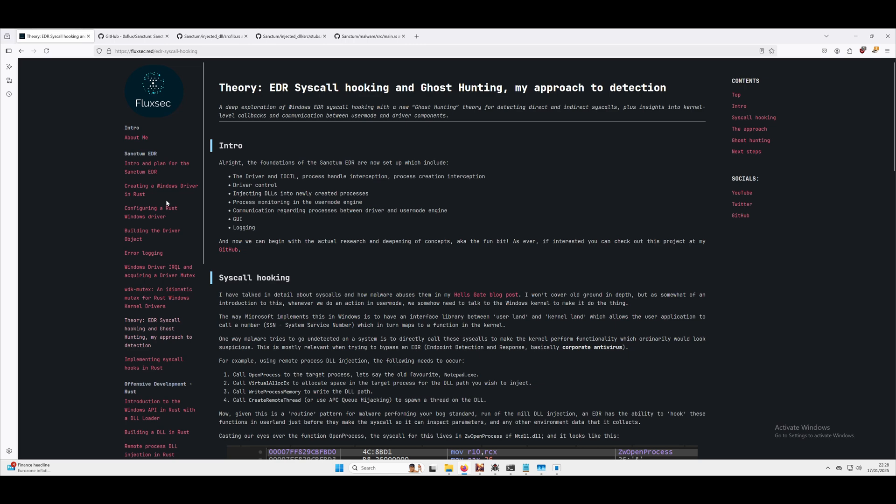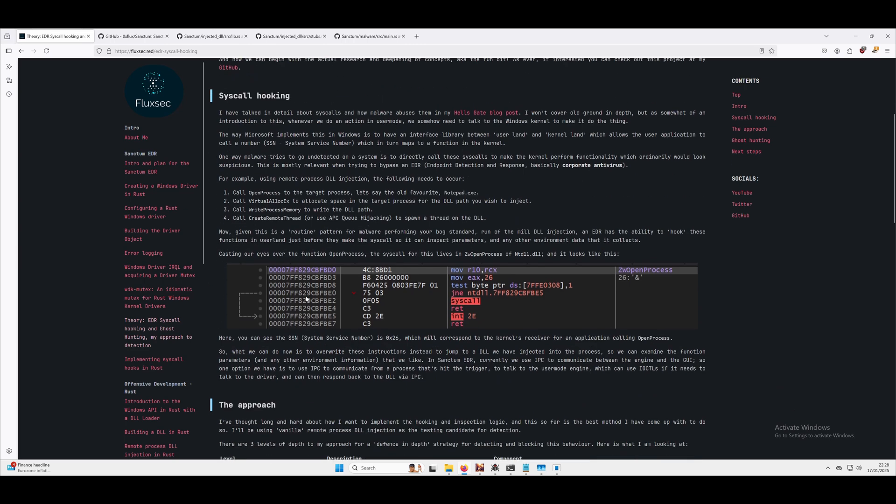Essentially we're going to be hooking some system service calls and syscalls with our EDR, which is a driver, a GUI, and a user mode engine, all written in Rust, which is really exciting.